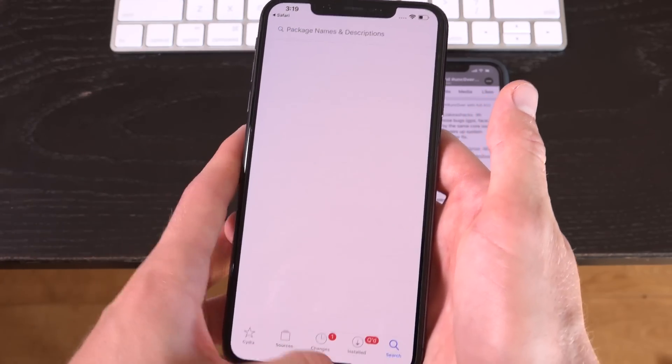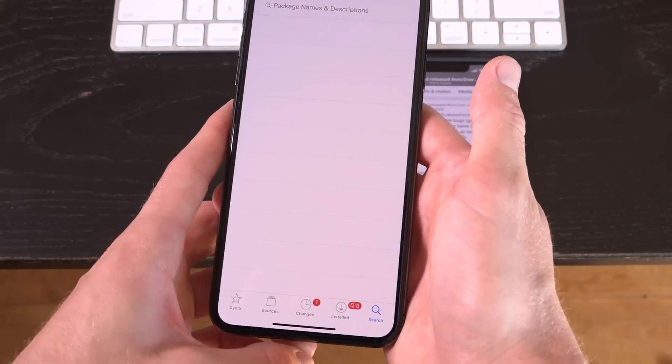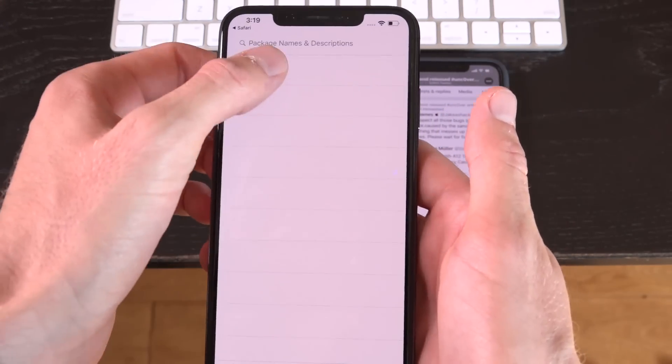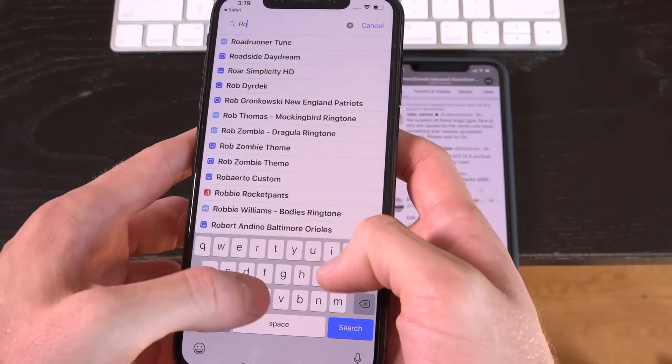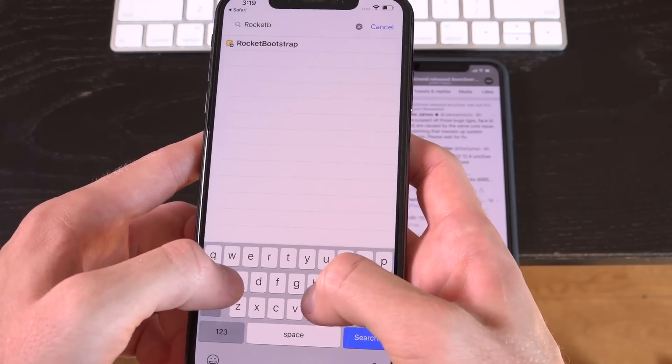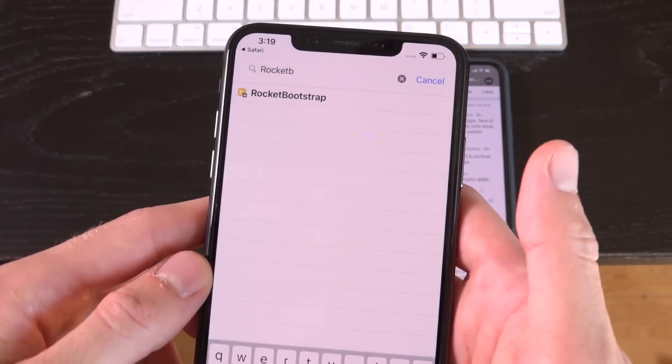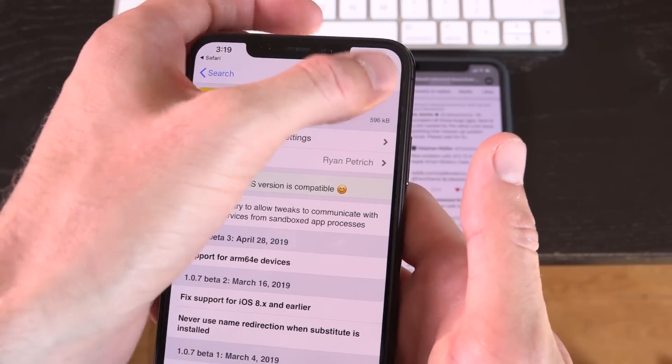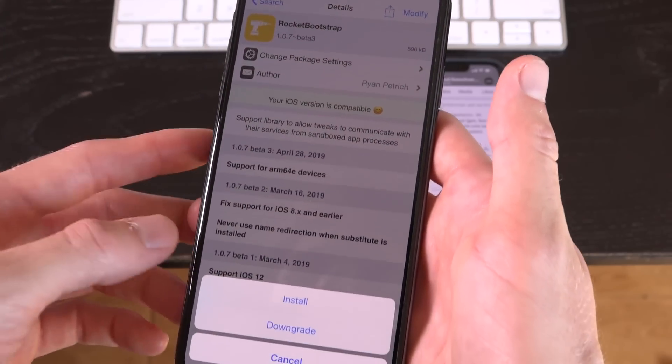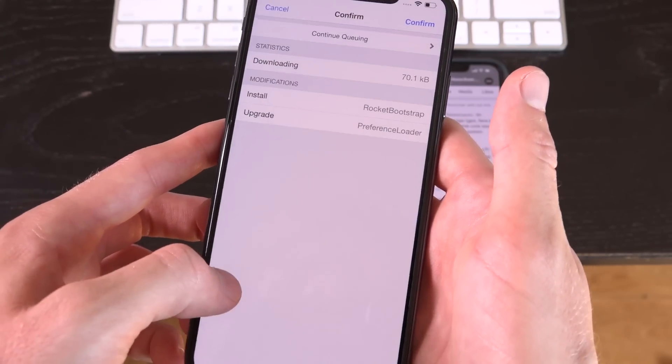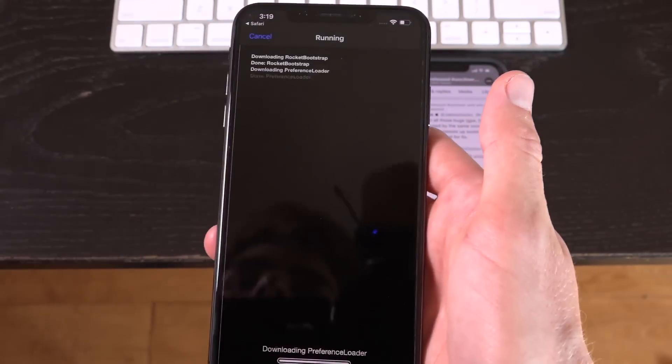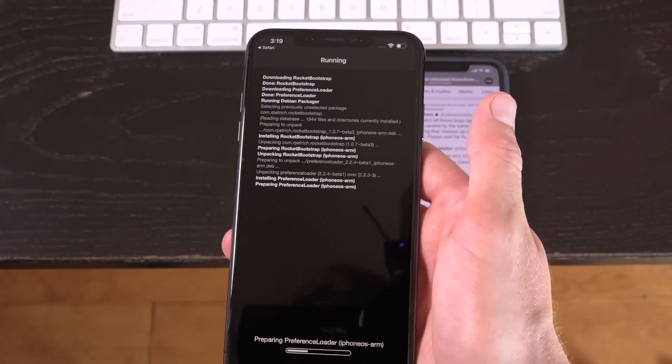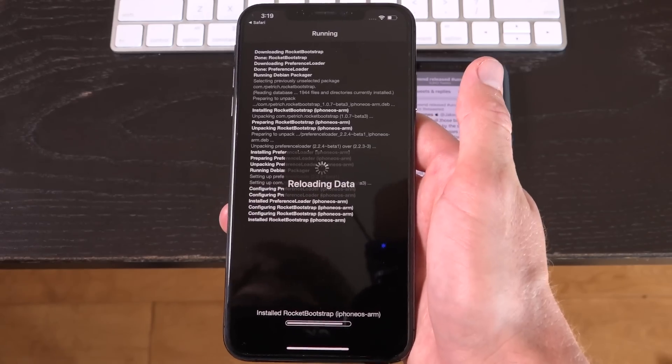And then inside of the search tab down below at the bottom there, you're going to search for rocket and you're going to put a B at the end of that. So rocket bootstrap, tap into that, same thing, modify, and you're going to do install. If you already have it installed, it'll say upgrade. But once you have those two things installed, you will see your Cydia tweaks inside of settings with one caveat.